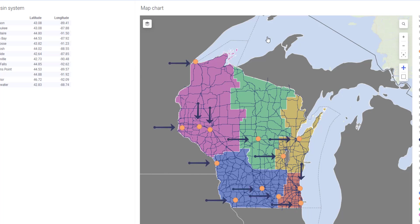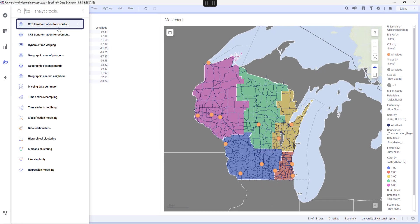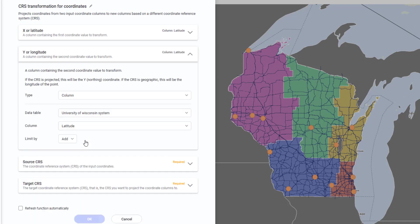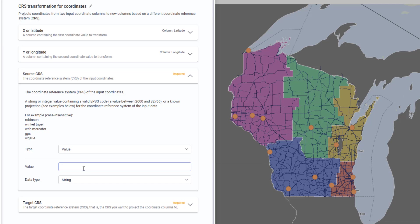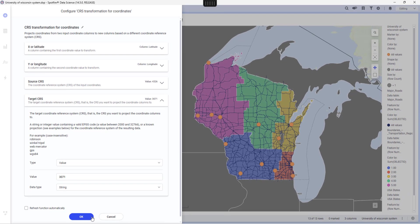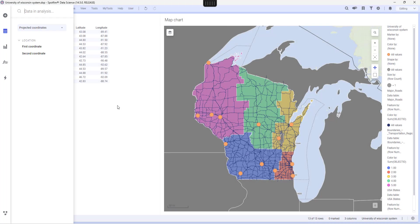Let's first convert the marker layer, the campuses, into EPSG 3071. I'll go to my analytics flyout and select CRS transformation for coordinates. For X or latitude, I'll make sure that I have selected my latitude column, and same for the longitude. Source CRS will be 4326 and target CRS will be 3071. Then I'll just click OK and get my data in a new data table. The output is first coordinate and second coordinate corresponding to the new latitude and longitude in CRS 3071.